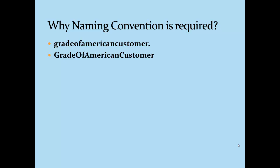In the second line we have defined a standard that the first letter of every word will be capital. So you just think about and try to make a decision which is more readable. Second one, right? So the first advantage of defining naming convention is readability.